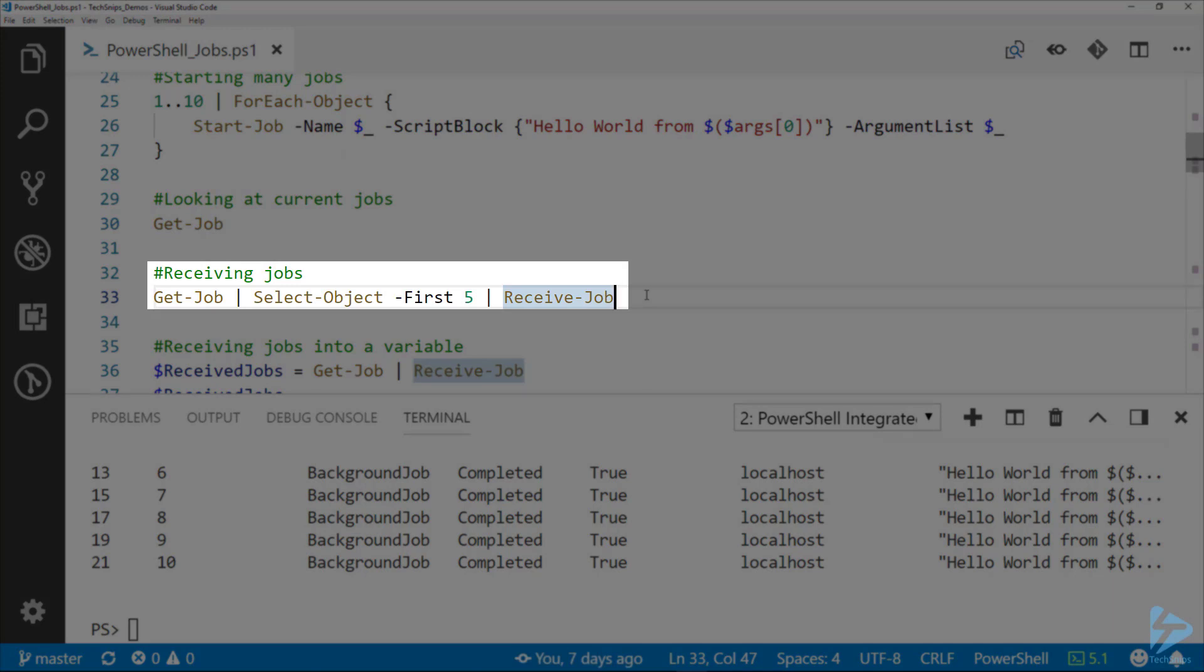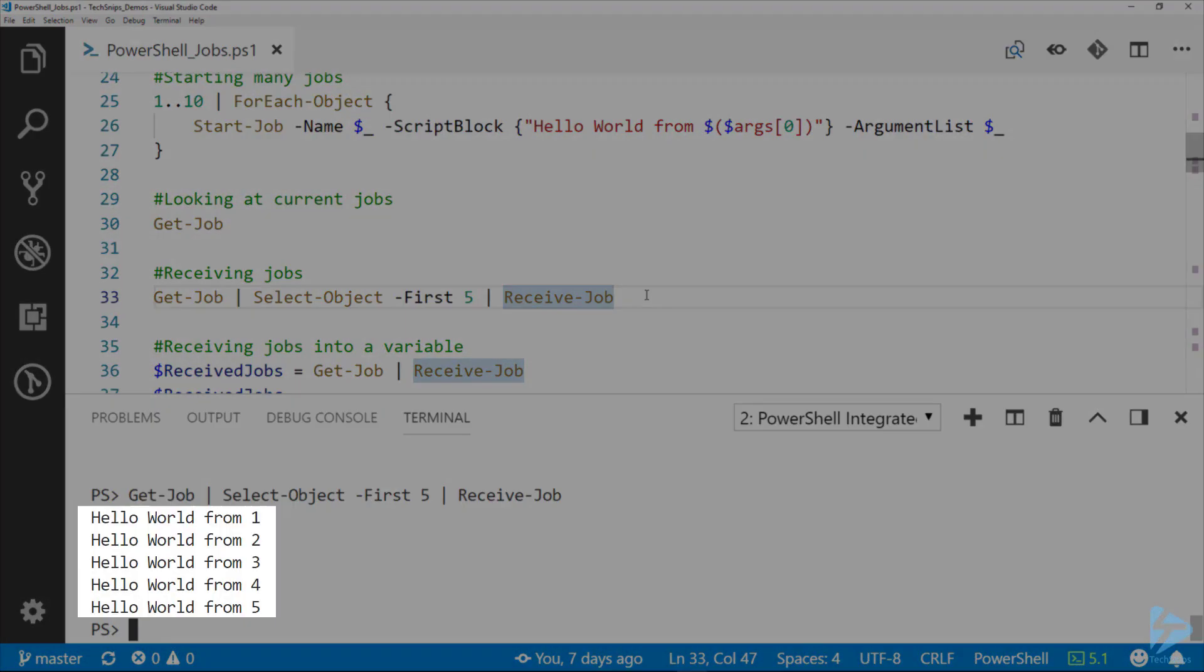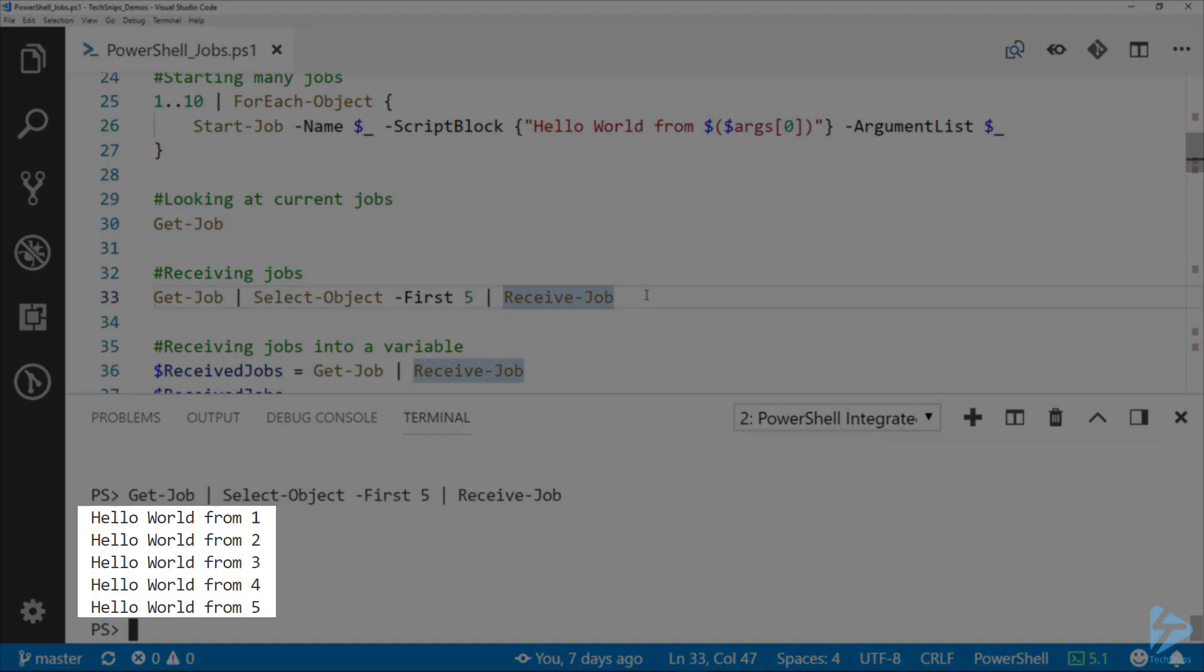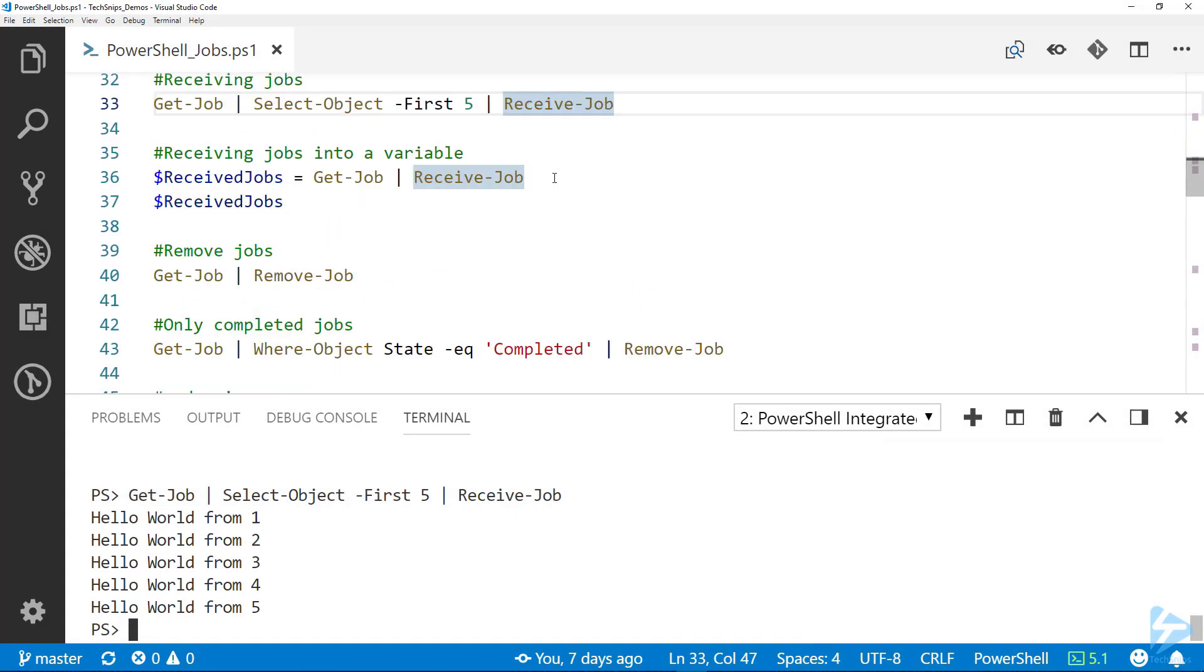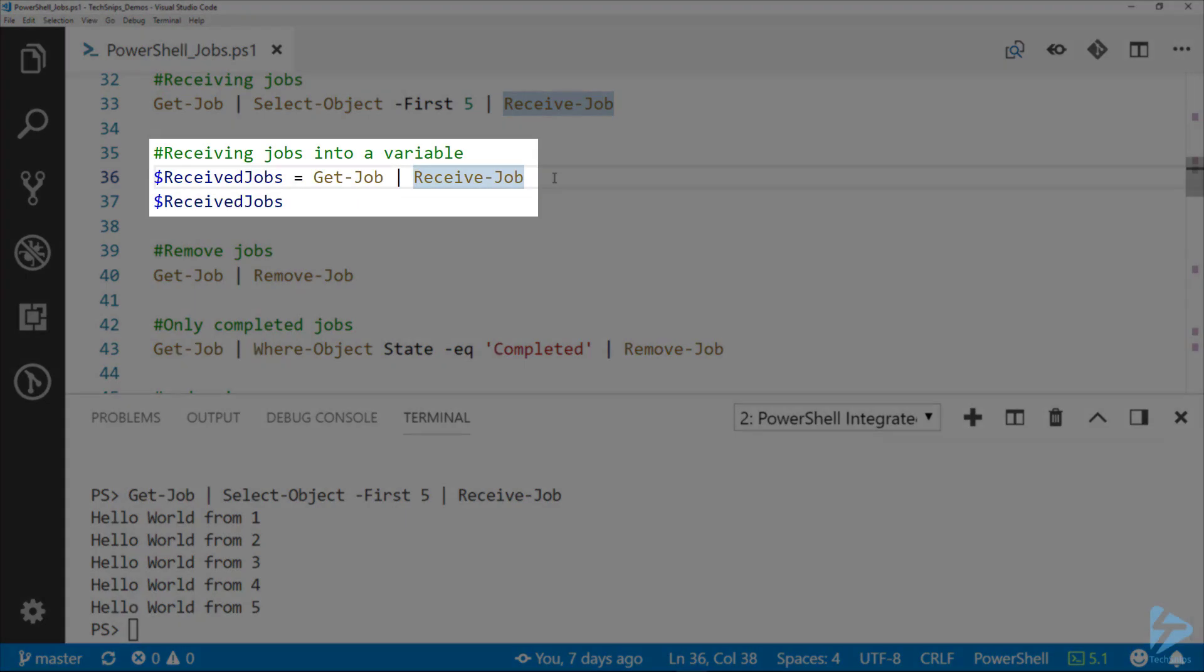If we want to receive just five of those, it's an object on the pipeline so there's a lot of things we can do. Here I'm piping it to the Select-Object commandlet, selecting just the first five, and then receiving them with Receive-Job.